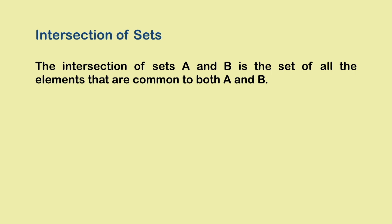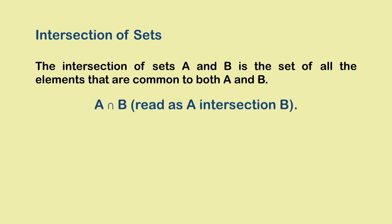Now we move on to the intersection of sets. The intersection of sets A and B is the set of all the elements that are common to both A and B. And this is how we write A intersection B.